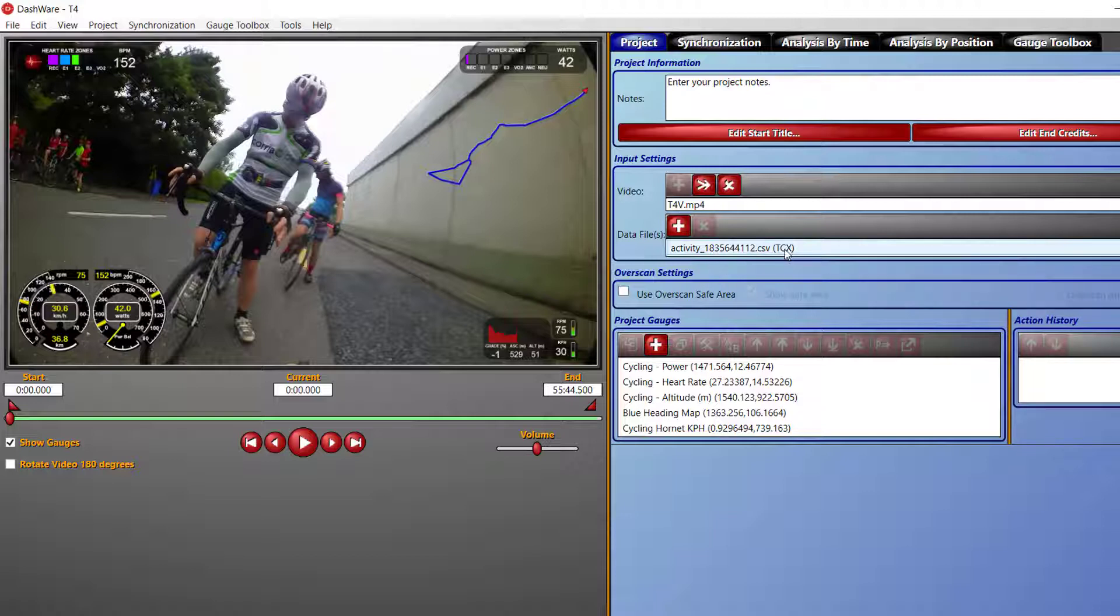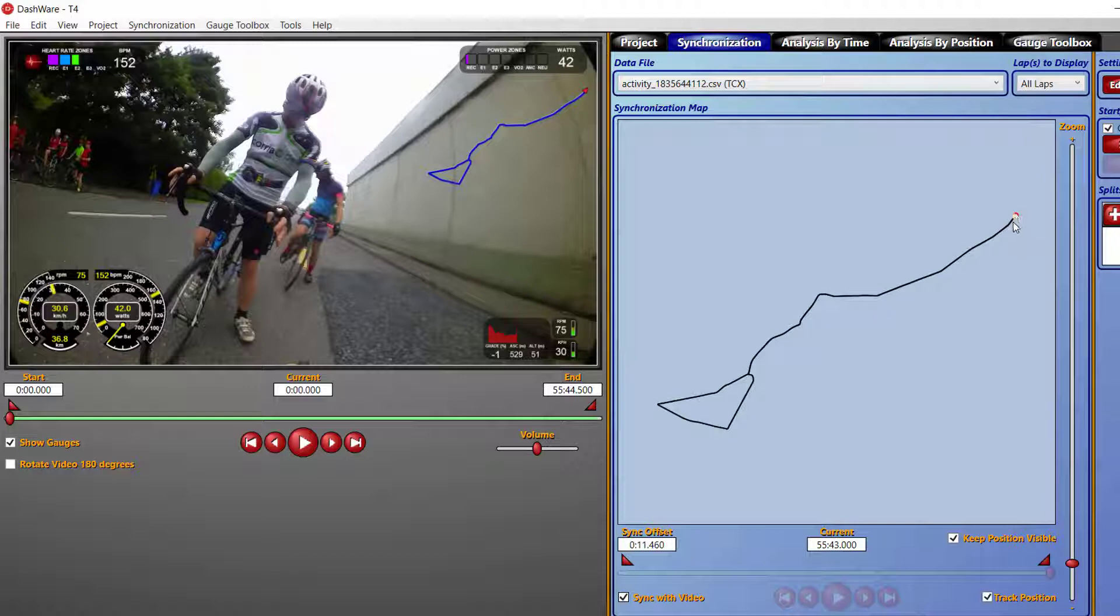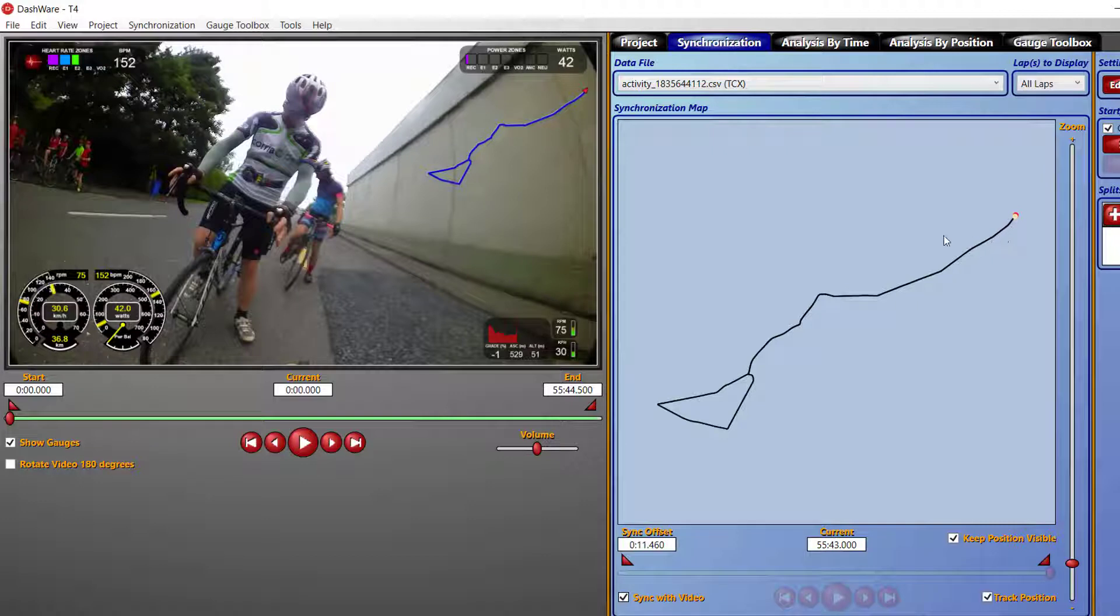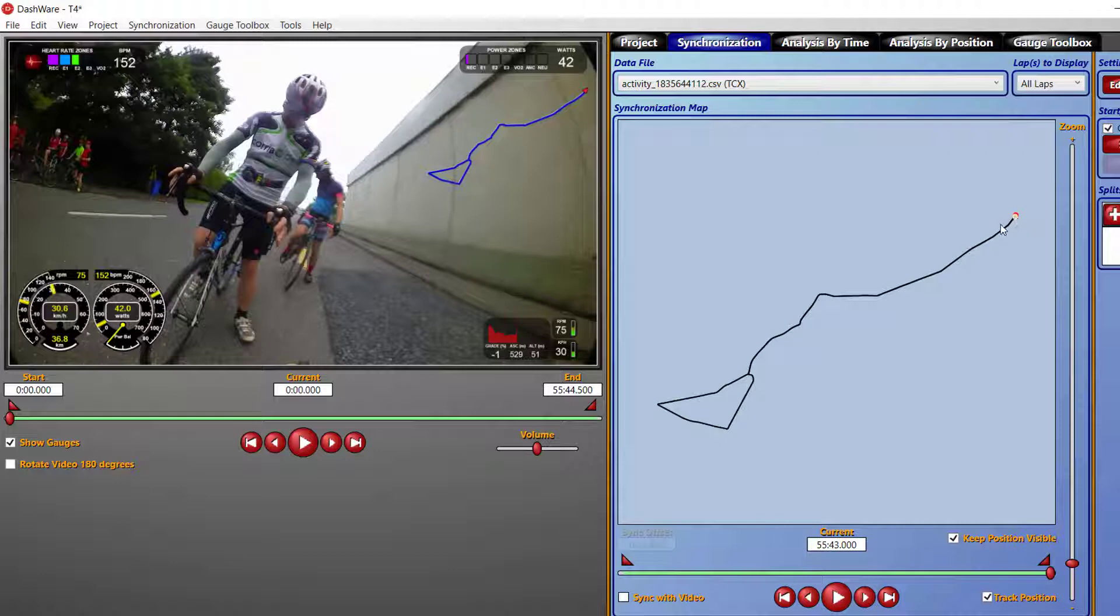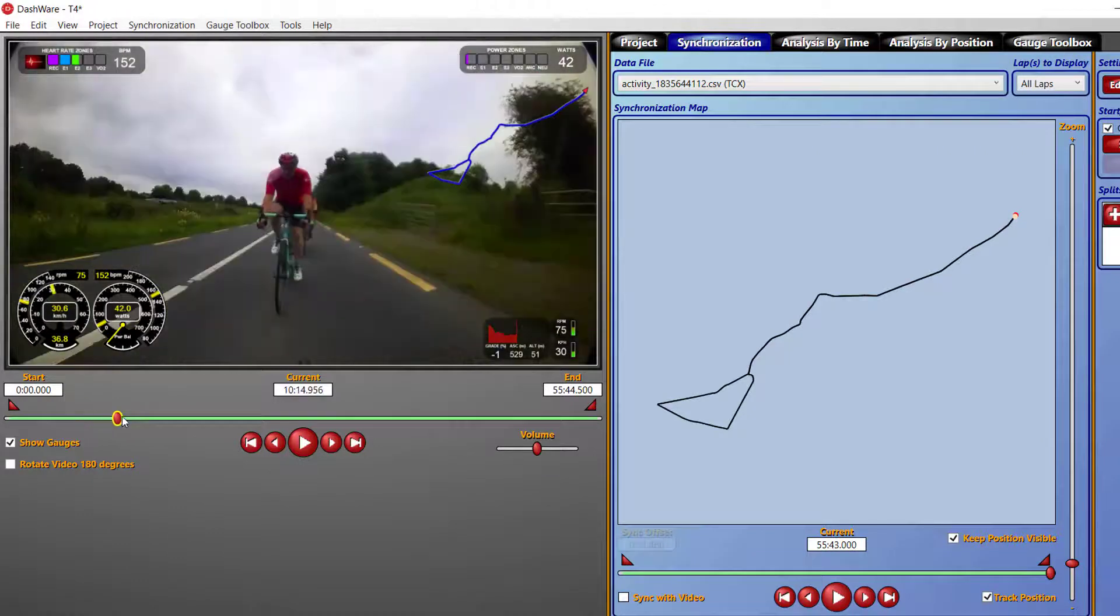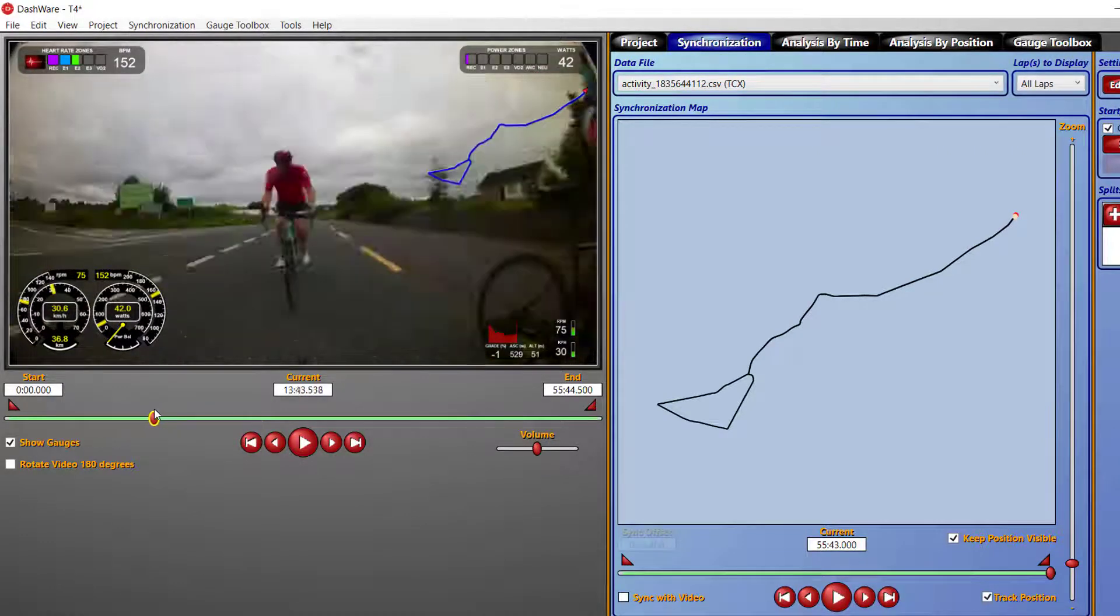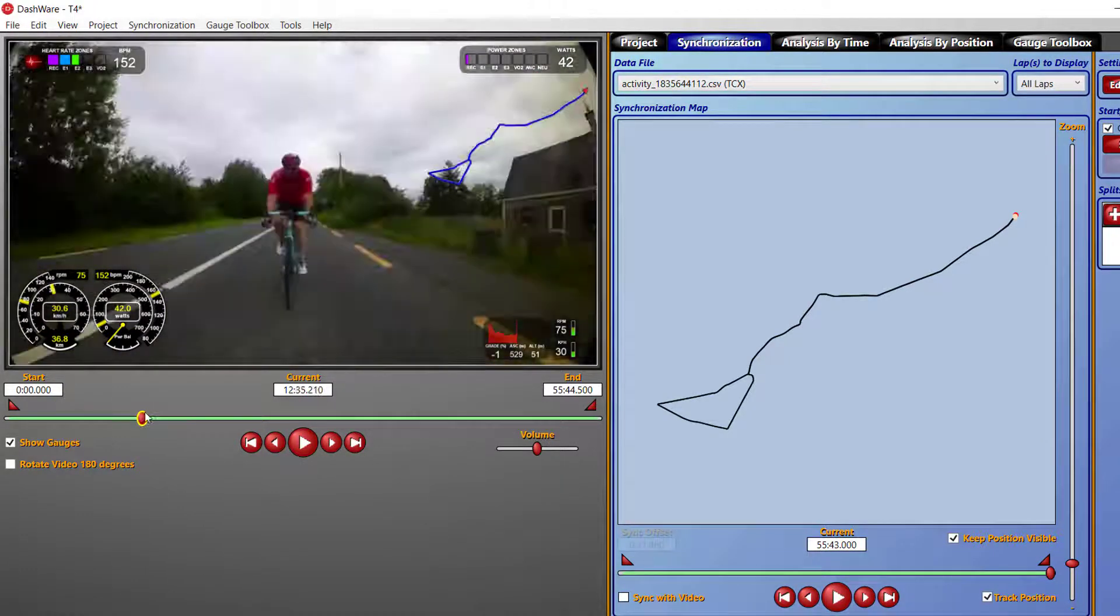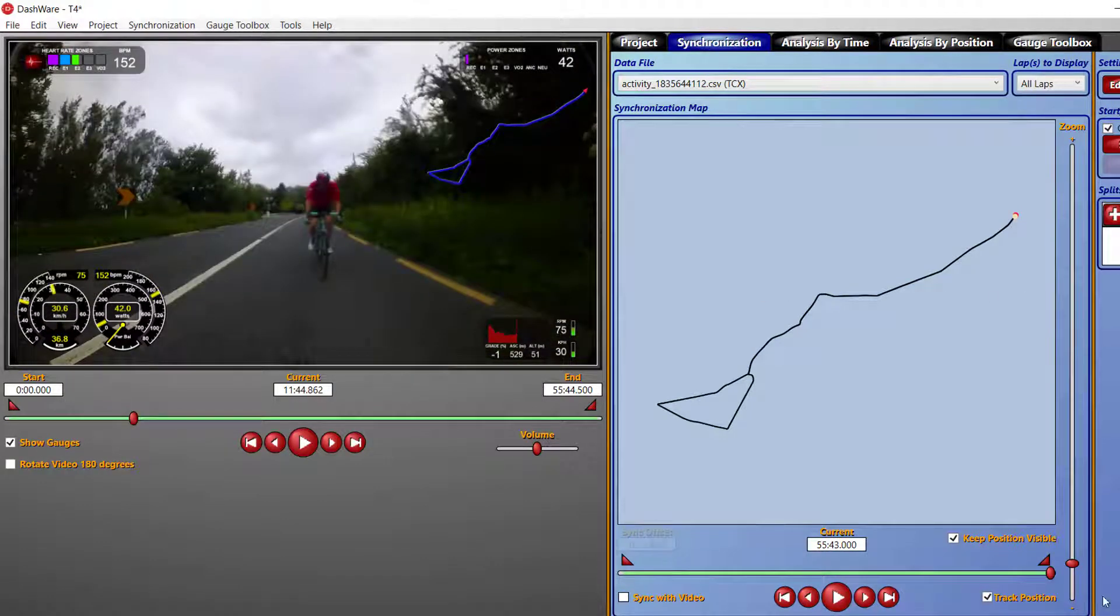The next is the most important piece, which is the synchronization. What you need to do is pick a point on the map. You can pick the start point, but sometimes the camera and the Garmin bike computer may not start at the same time. So what you need to do is maybe find somewhere. Just switch off your sync with video, find somewhere on the map.